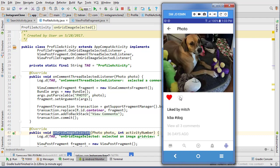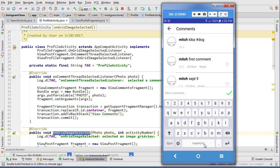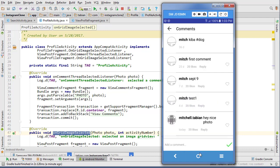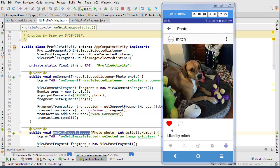Let's post a comment - 'hey nice photo' - hit post, and we can see that a different user has now left their comment, so that looks like it's working the way it should.